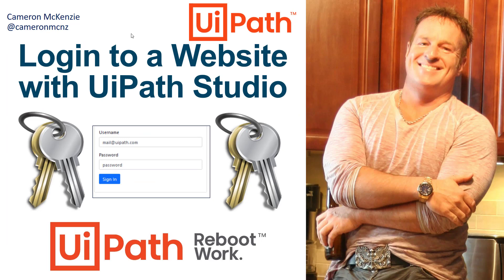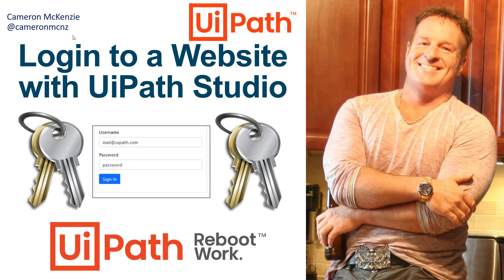Now if you enjoyed the tutorial, head over to theserverside.com. I'm the editor in chief over there. We've got lots of great tutorials on UiPath Orchestrator, DevOps, enterprise development, you name it. If you're interested in my personal antics, you can always follow me on Twitter at Cameron McNZ and subscribe on YouTube.